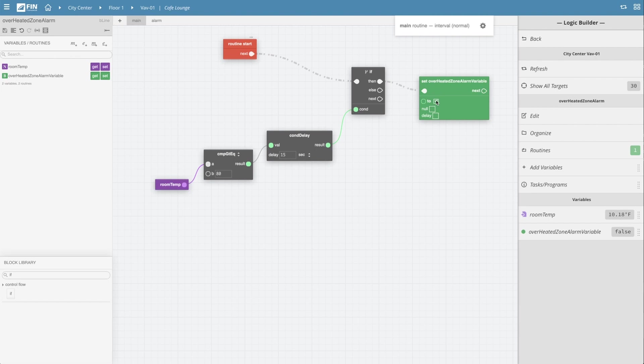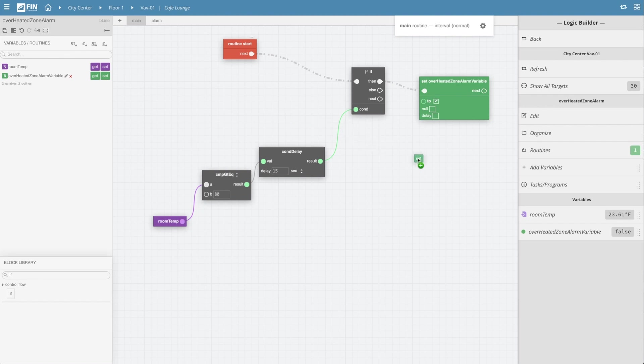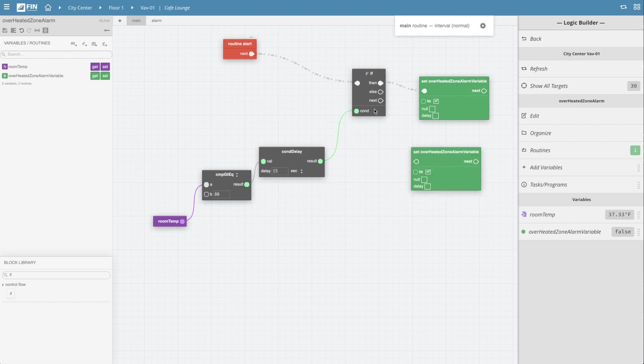Now we need to set the if blocks else statement which we can do by grabbing the set option from the alarm variable in the left menu and dragging it into the grid. Make sure to tie the block into the else section of the if block and set it to false by unchecking the box on the bottom left.